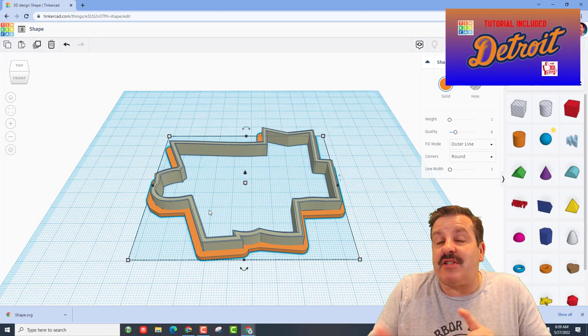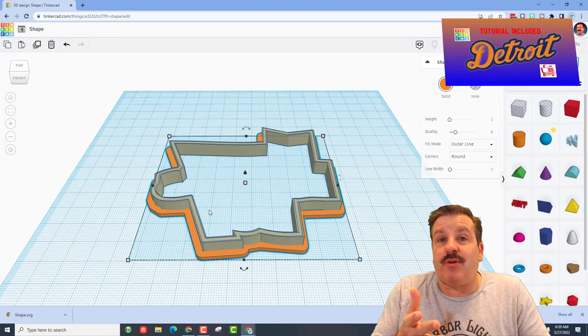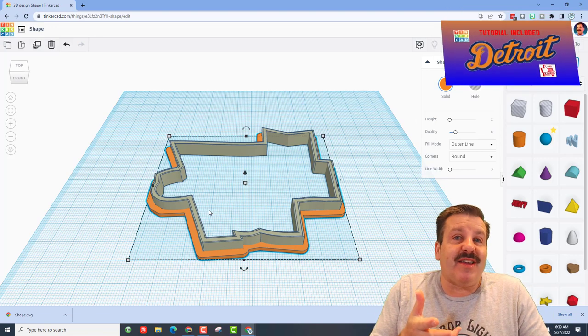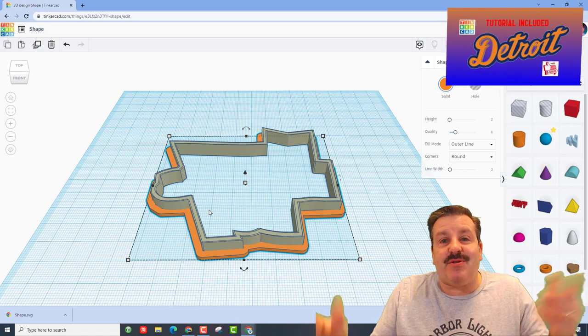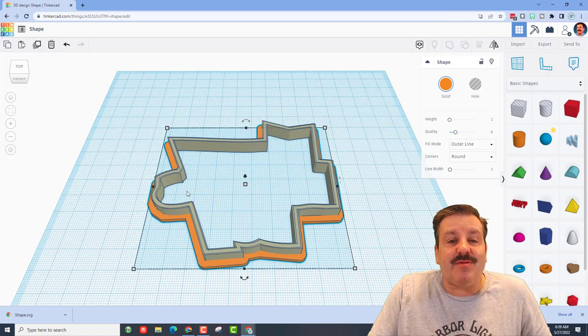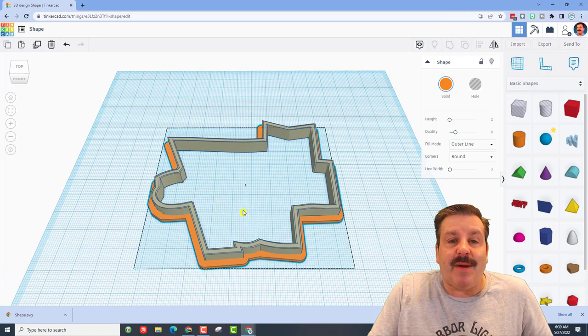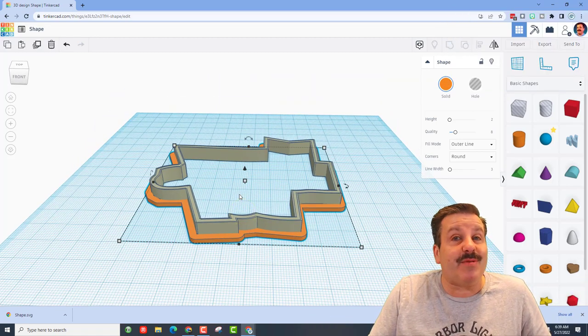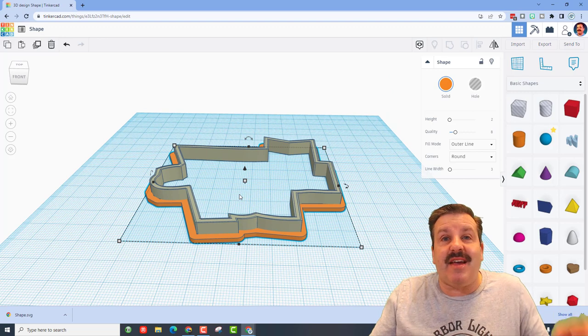Friends, I do have a second tutorial where I actually showed you how to take a normal image, get an SVG and do the same type of tricks. But this was the first time I did it with a shape that was in Tinkercad and exported from Tinkercad as an SVG.